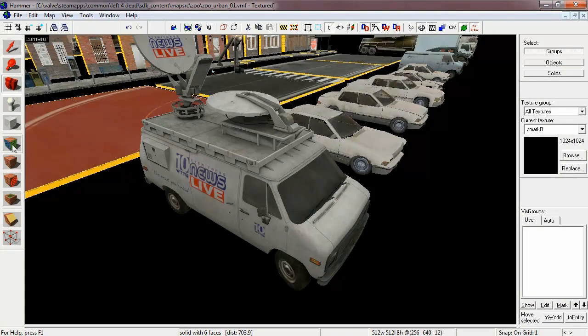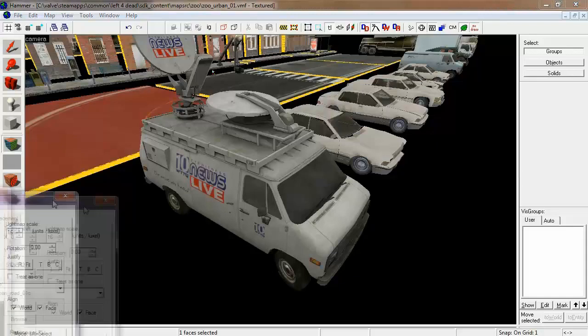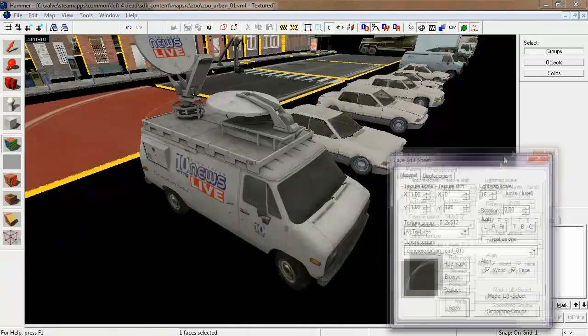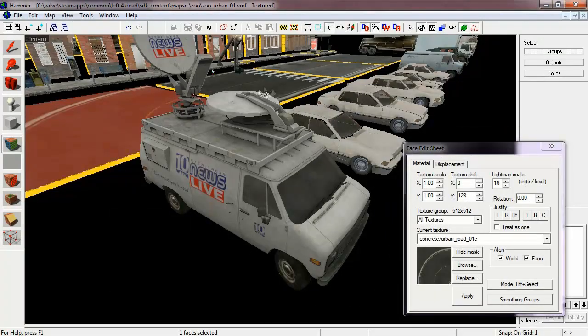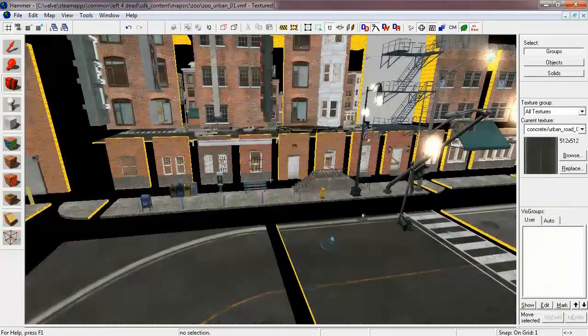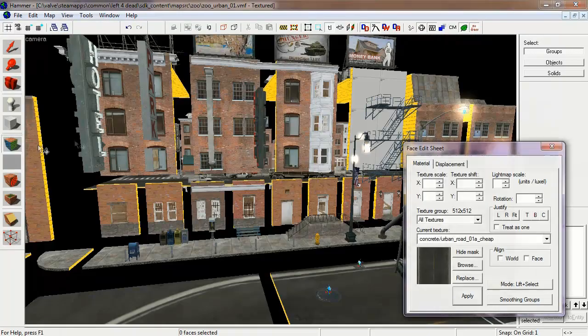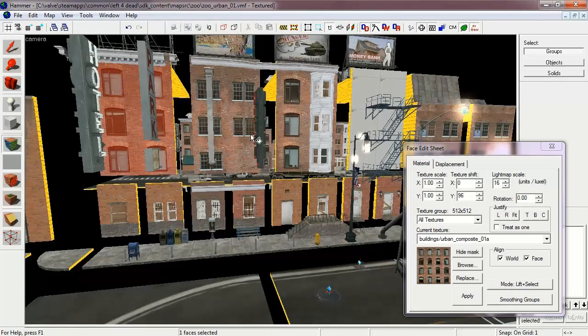Right here, you can just grab the texture which Valve Software uses for their roads. You can also grab some of the textures they use for their various buildings.